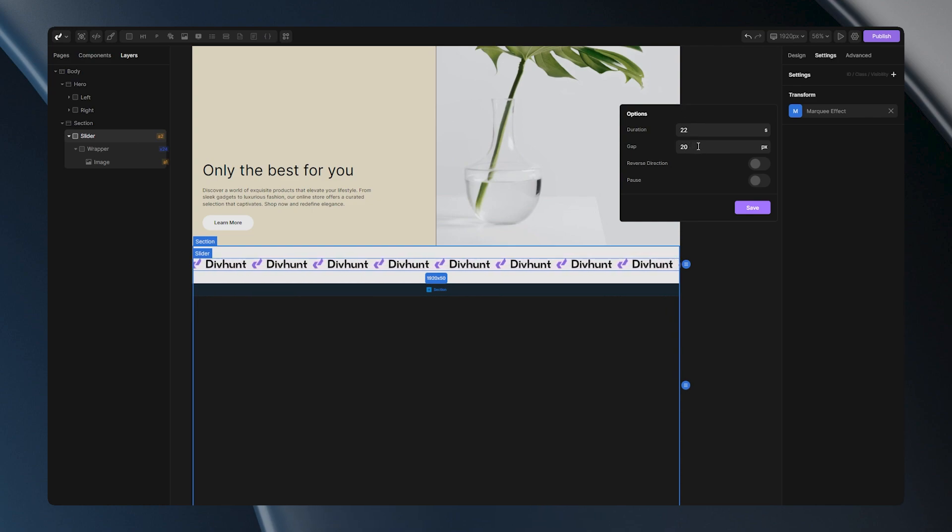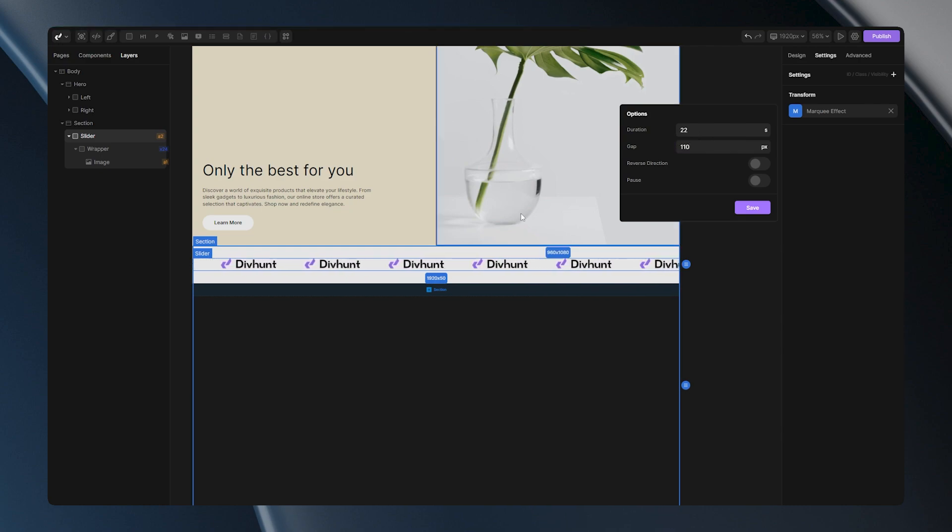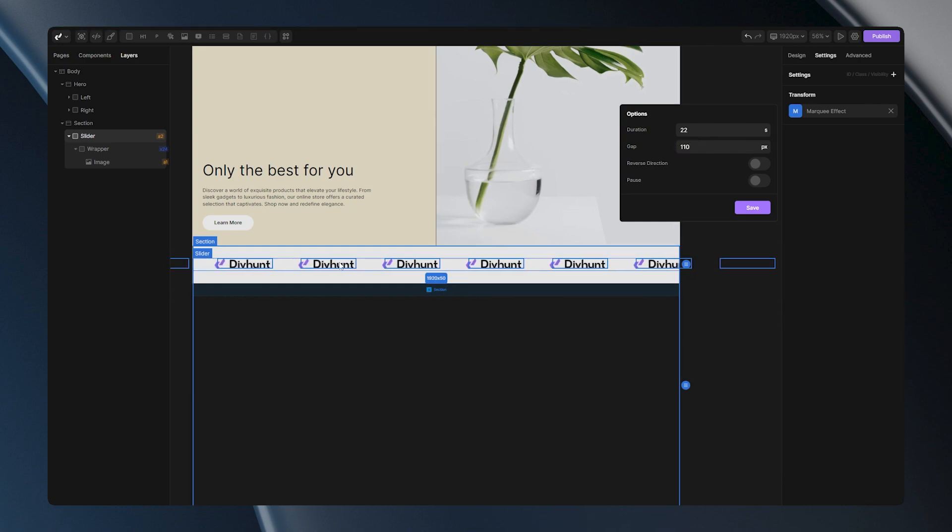Let's go to the gap. Let's put some bigger number here. As you can see, the gap between my elements has increased.